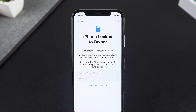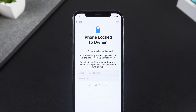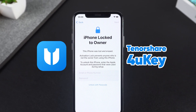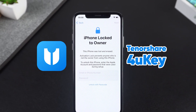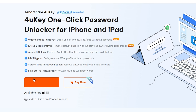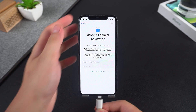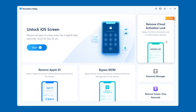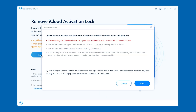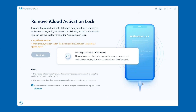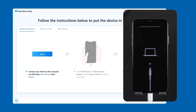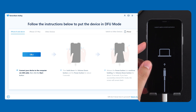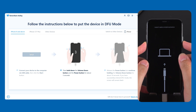Solution 4: Remove activation lock with 4uKey. If you want a permanent solution without dealing with Apple ID or passwords, this is where 4uKey comes in. Download and install it from the link described below the video, then connect your iPhone to your computer and select 'Remove iCloud Activation Lock.'